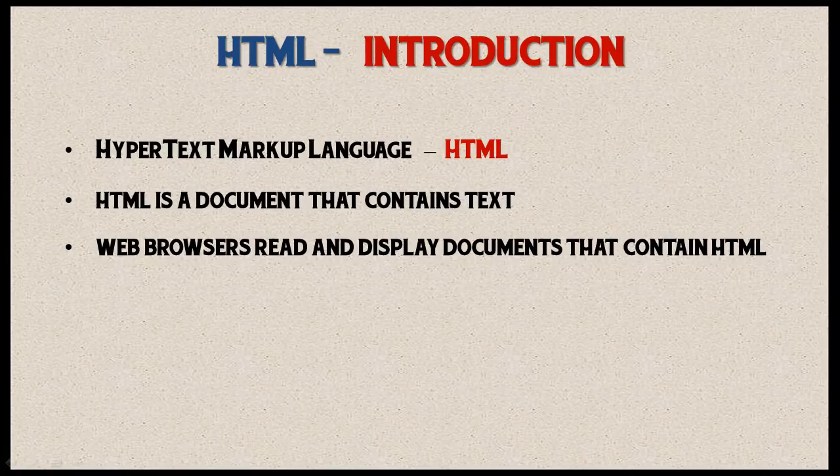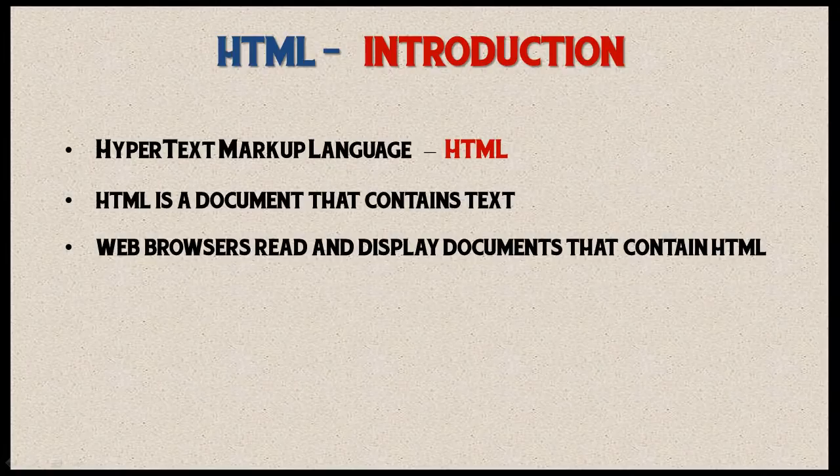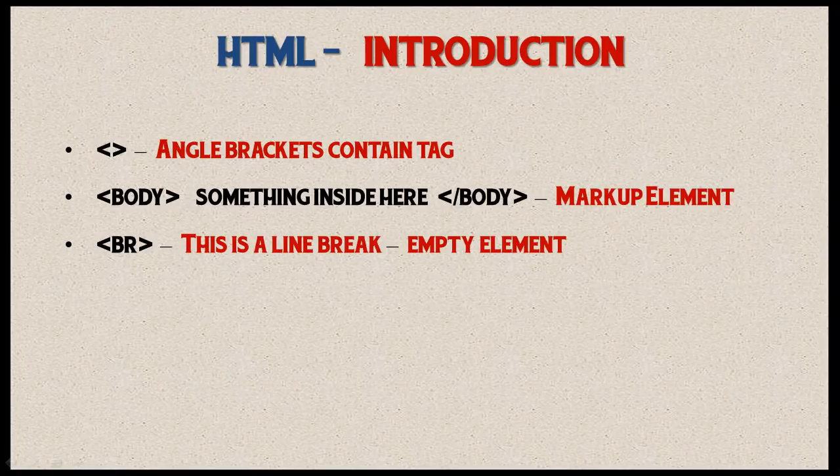Once you've created your HTML document, web browsers can read and display documents that contain HTML. Firefox, Google, Internet Explorer—they all do the same thing. They're going to take that document and display it to the user. Let's move along to the next slide.